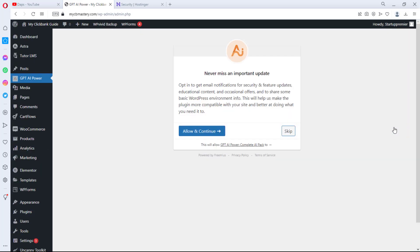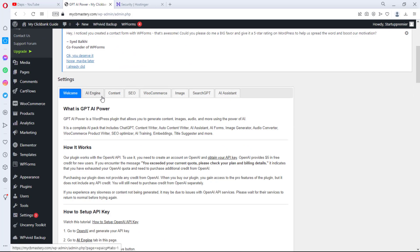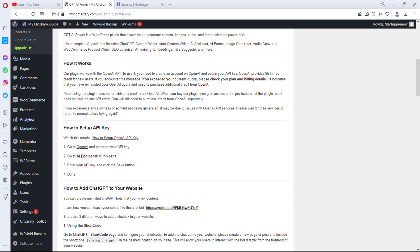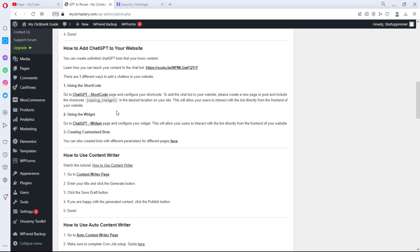You can choose to opt in to updates but I'll skip this for tutorial purposes. You'll notice a new feature has been launched here called GPT AI Power. By default we'll be at the Settings tab. Scrolling down you'll see a lot of information about this plugin — what GPT AI Power is, how it works, how to set up your API keys, and how to add ChatGPT to your website.